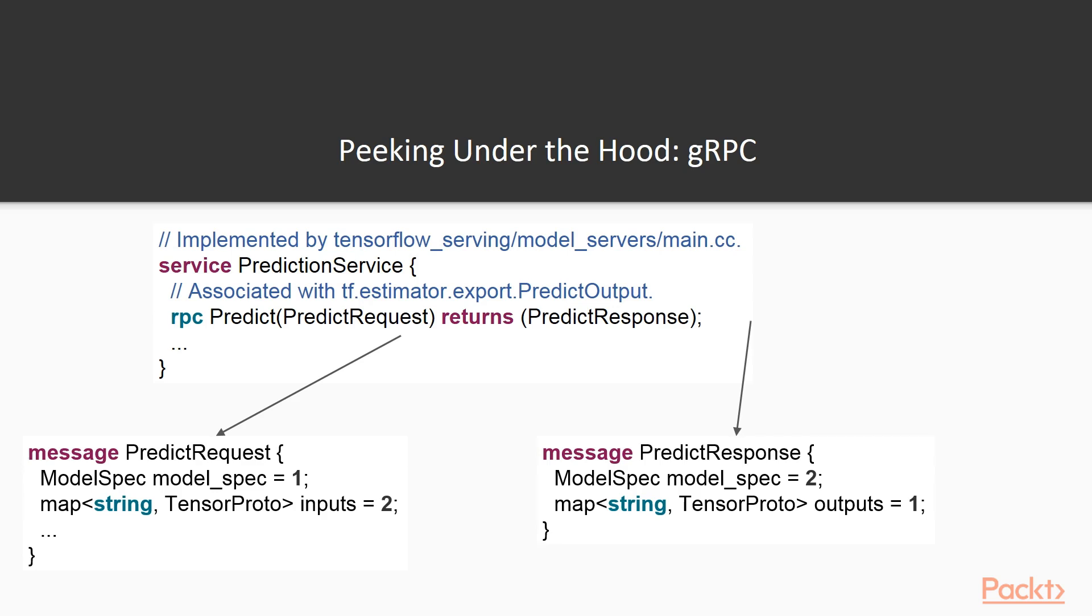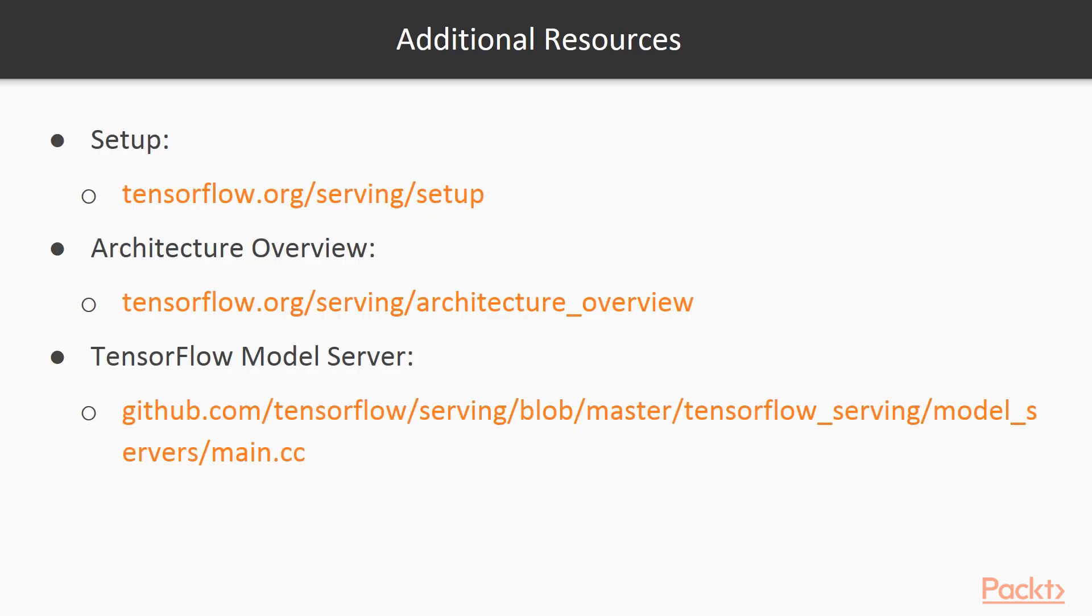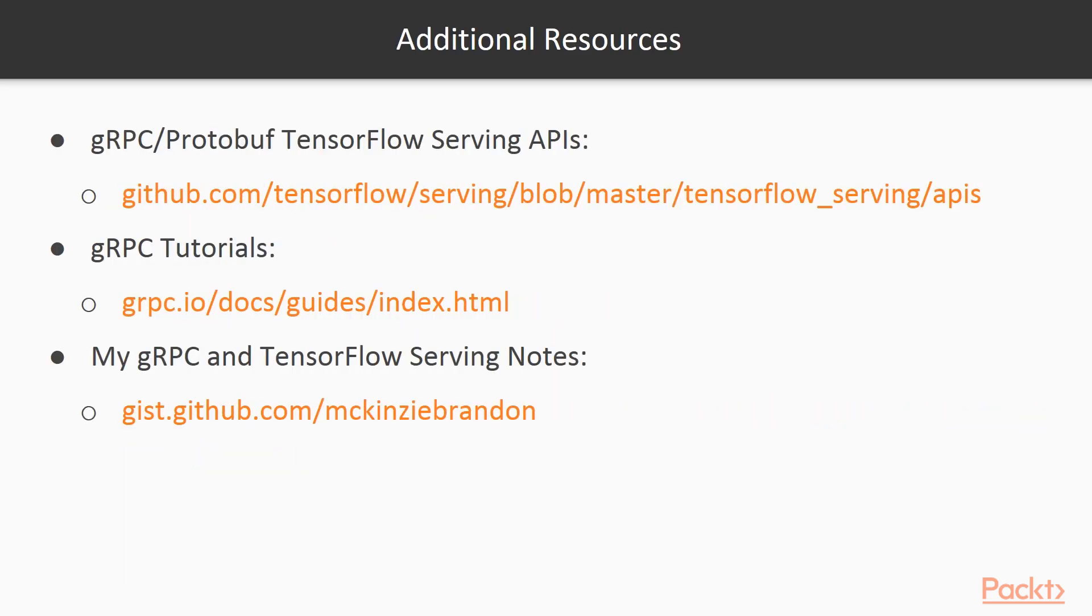To learn more, I have provided the main links that I've used to learn about gRPC and TensorFlow Serving in the additional resources slide, as well as some of my notes that I made while I was learning it. As always, make sure to read through the links here for an in-depth look at the topics covered today. See you next time!